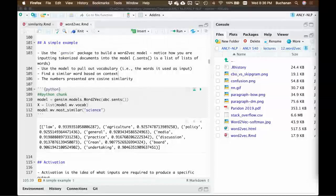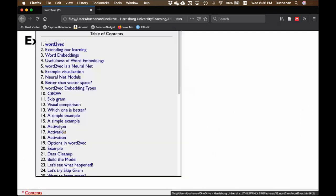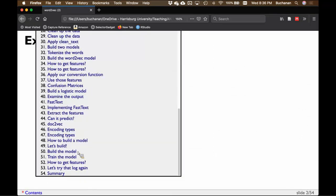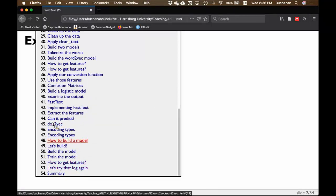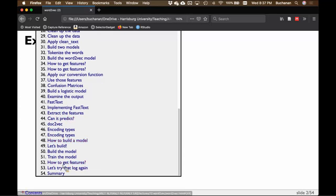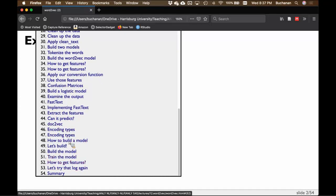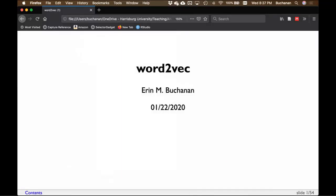We're going to get through most of this. I actually have a section on Doc2Vec as well, but Doc2Vec is not in the assignment. If we get close to the end of class, we'll leave Doc2Vec out, but I want you to have the notes because Doc2Vec is another form of Word2Vec. Some extra notes in case you ever get the need or chance to run a Doc2Vec.